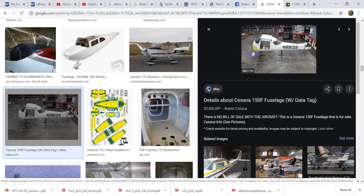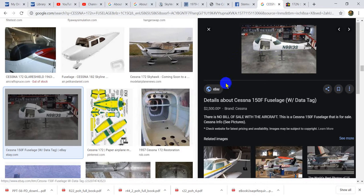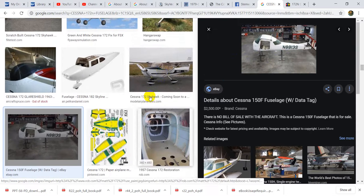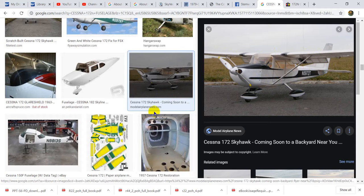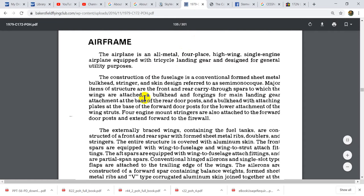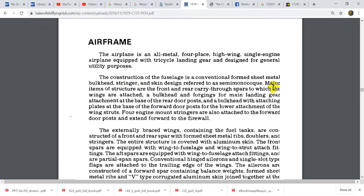We can see that these formers are forming the shape from front to back of the aircraft — this is the main body, the main component of the aircraft. The major items of the structure are the front and rear carry-through spars to which the wings are attached, a bulkhead and forging for the main landing gear attachment, and a bulkhead with attaching plates for the lower attachment of the wing strides. There's also monocoque construction, which we'll discuss later.